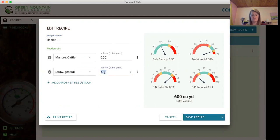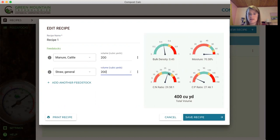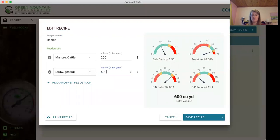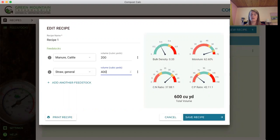In this recipe I'm just going to start with 200 for each and you can see that the meters change based on my volumes present. I'm going to increase the straw a bit because moisture seems to be a little high. And as you can see they kind of leveled out more and they're close to the green.